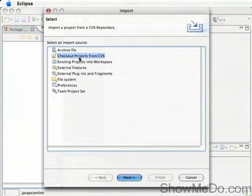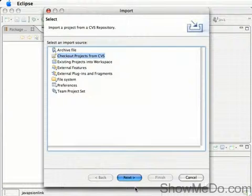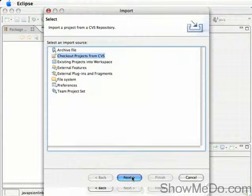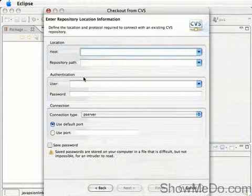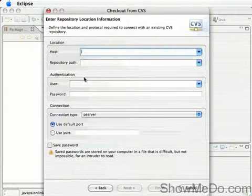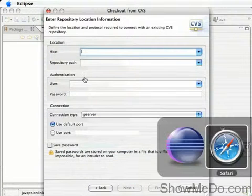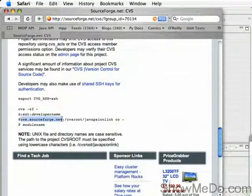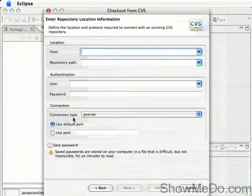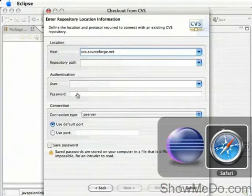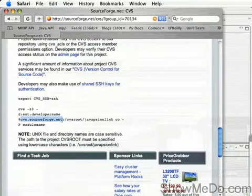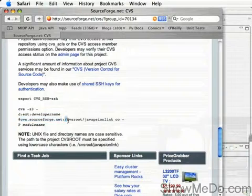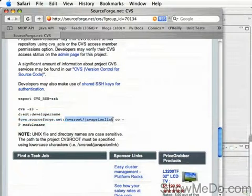We want Checkout Projects from CVS. If I switch back now to those settings, you can see here we want cvs.sourceforge.net, and then we want the repository root here.